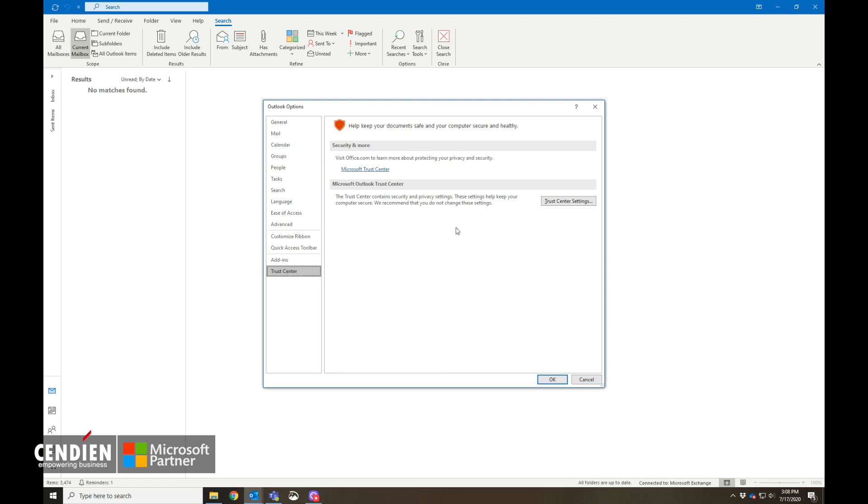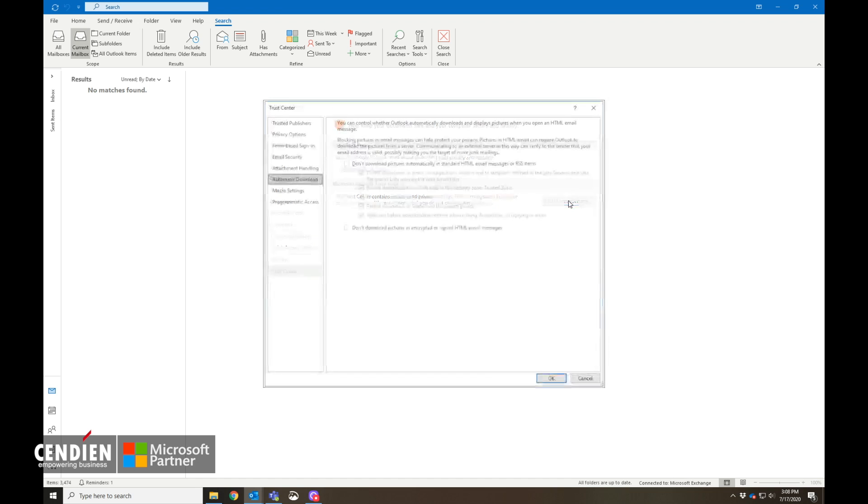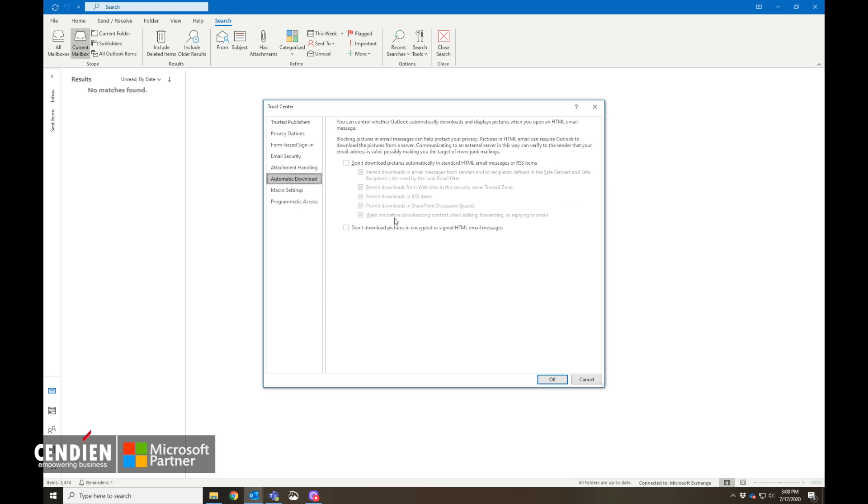Once we go to the Trust Center settings, we're going to make sure that automatic downloads are turned off so you can control whether Outlook automatically downloads and displays pictures when you open up an HTML message.